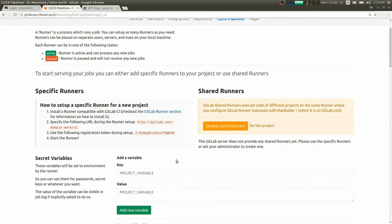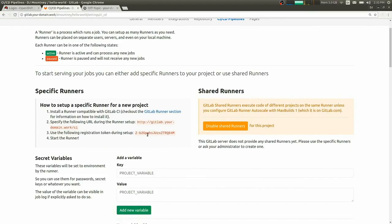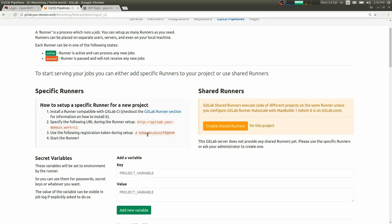Now, if your company had already set up shared runners, you may not have to do this. In this case, we're going to set up a very specific runner for this project. And we're going to make use of OpenShift to run our CI builds.